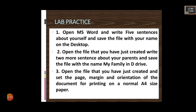Next are lab practice questions. Open MS Word, write five sentences about yourself, and save the file with your name on the desktop. Open the file you just created, write two more sentences about your parents, and save the file as 'My Family' in the D drive using Save As. Then open the file and set the page margin and orientation for printing on a normal A4 size paper.